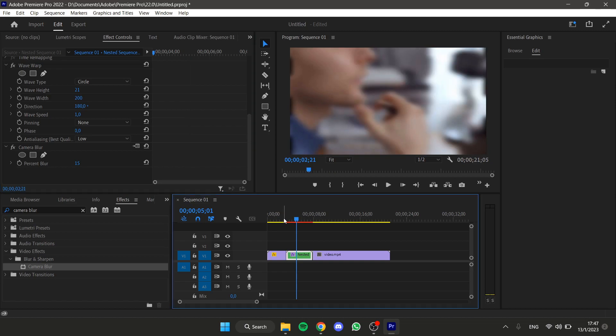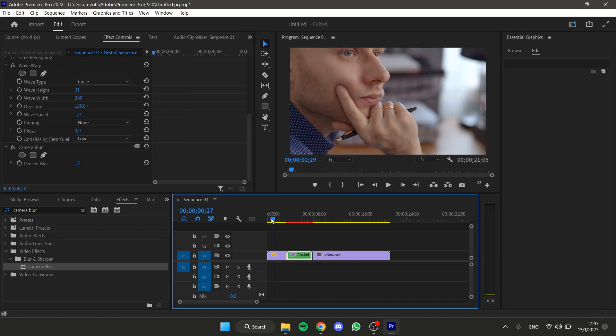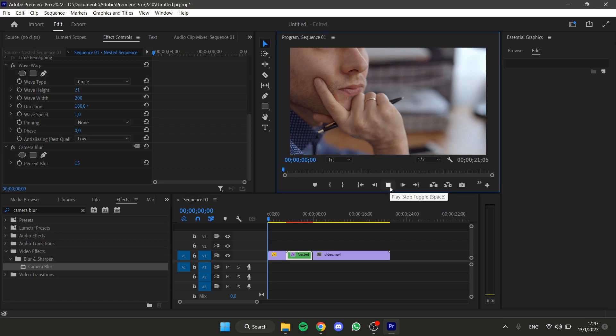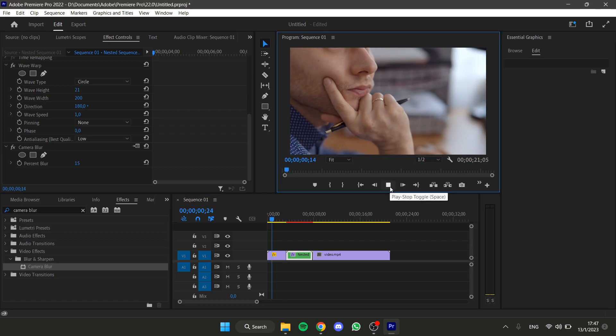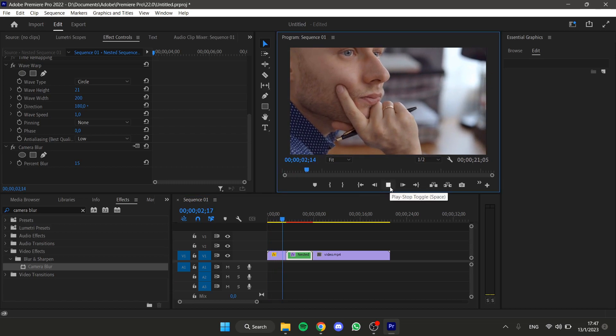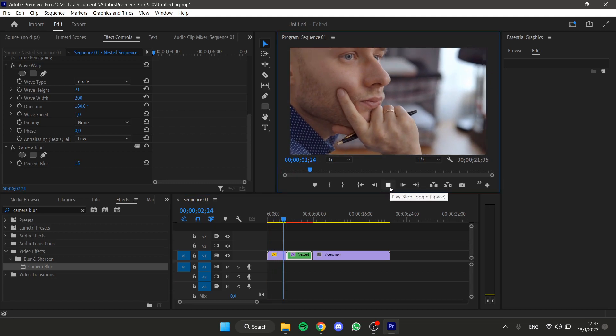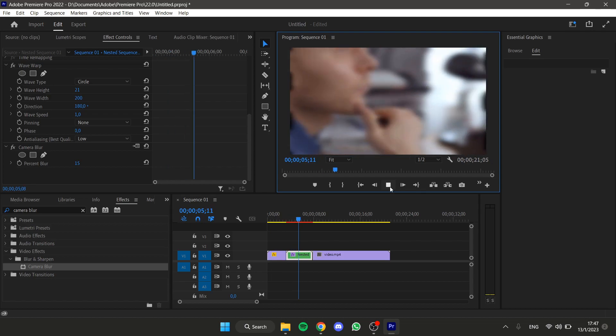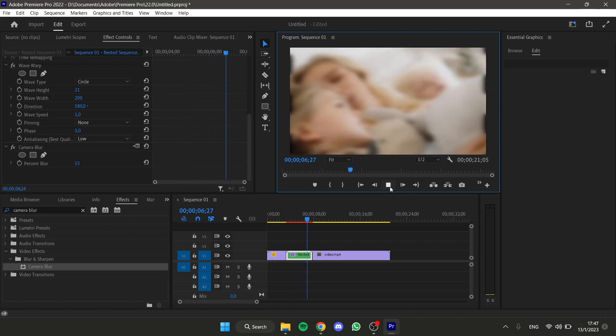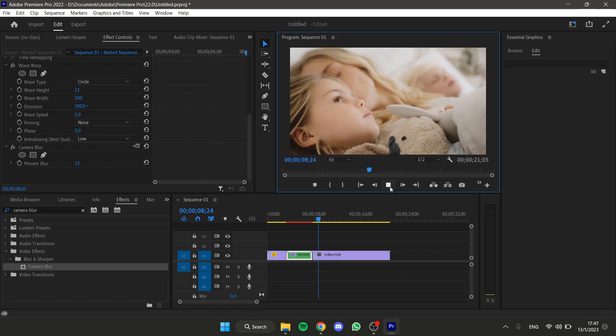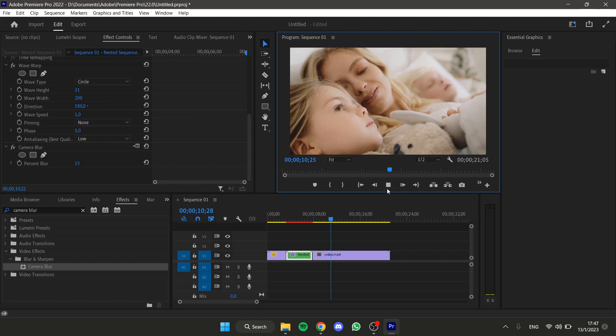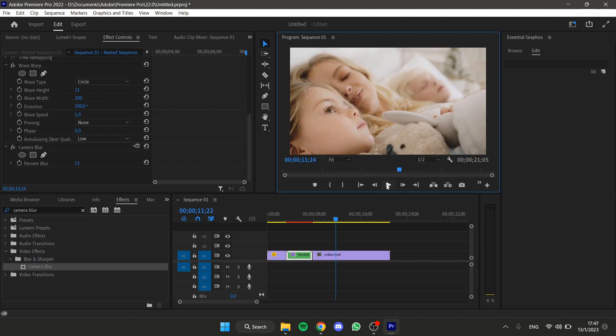And now, if I play this from the beginning, we have this great flashback effect.